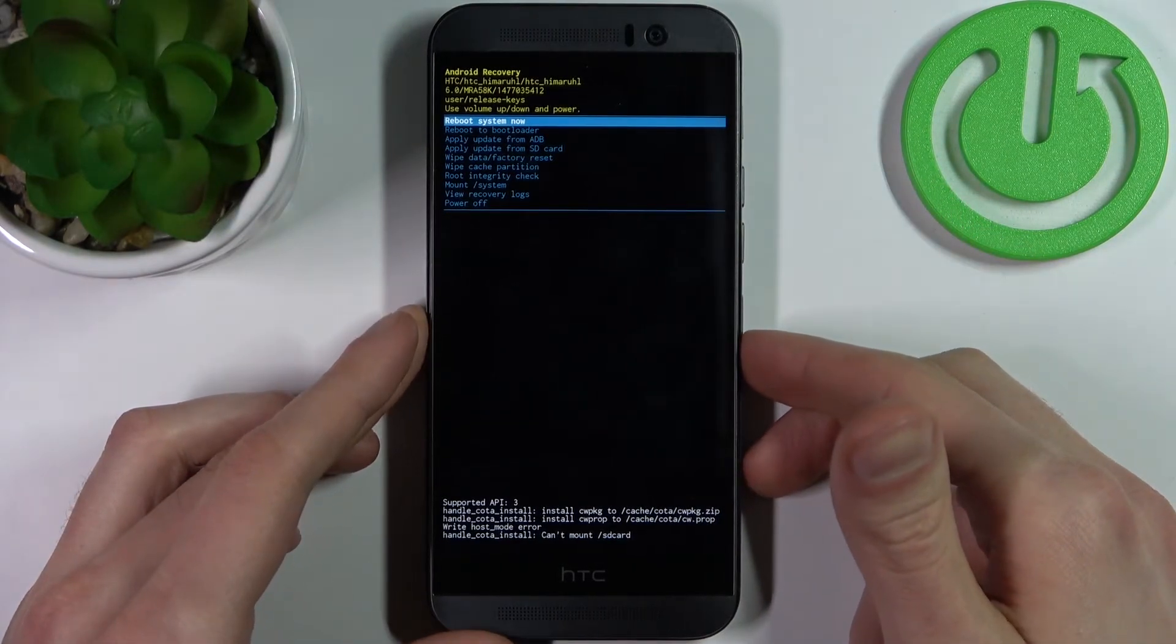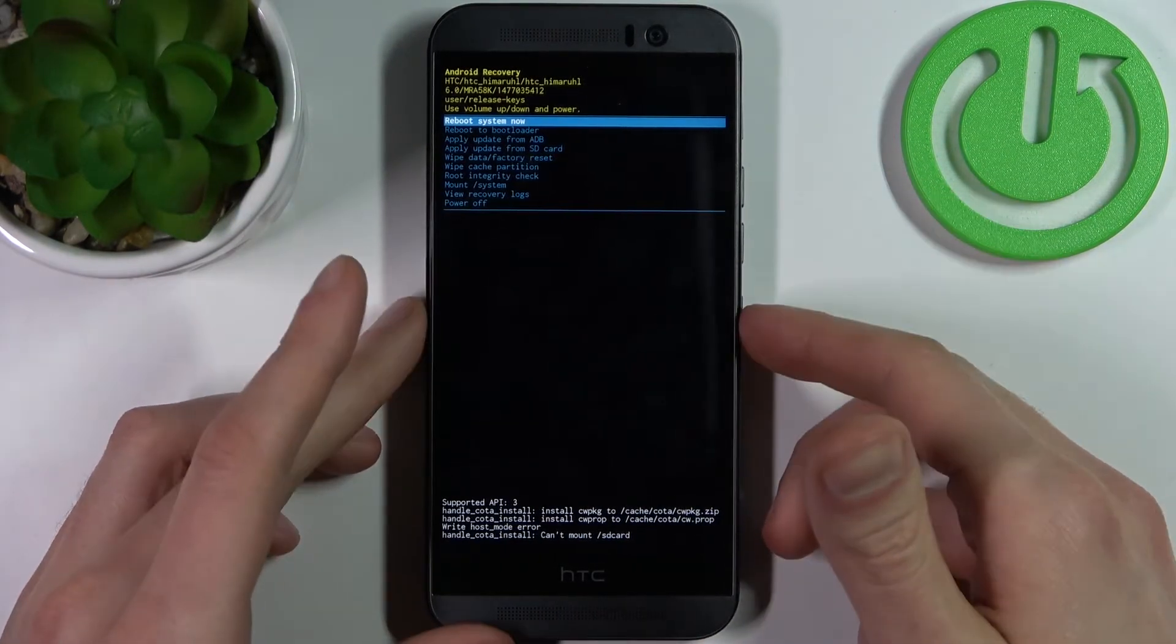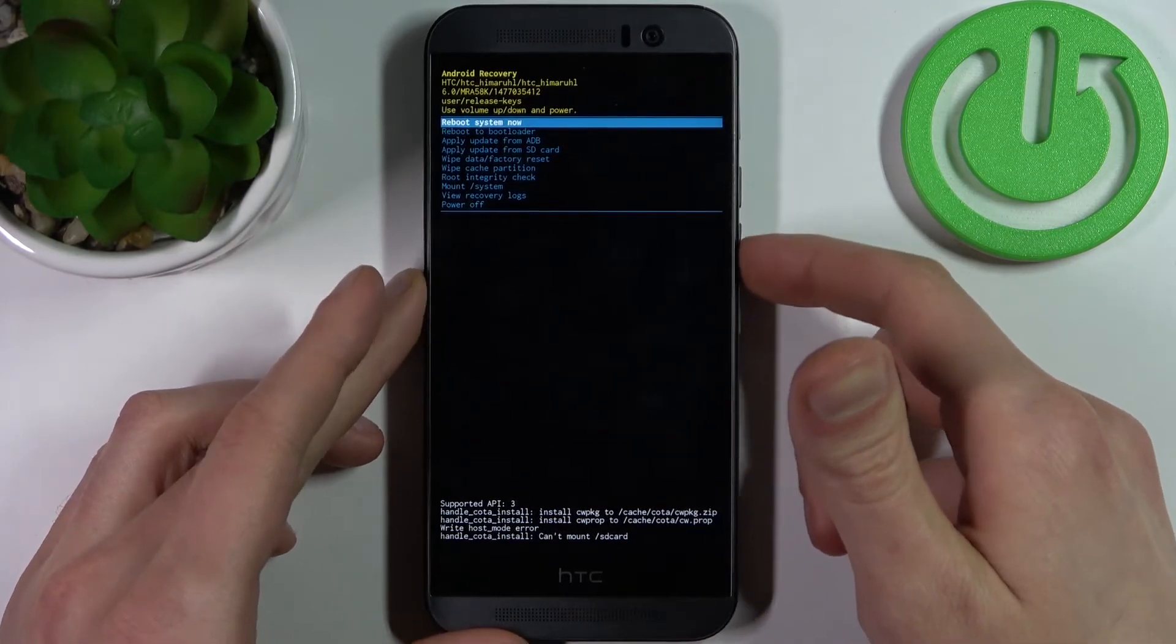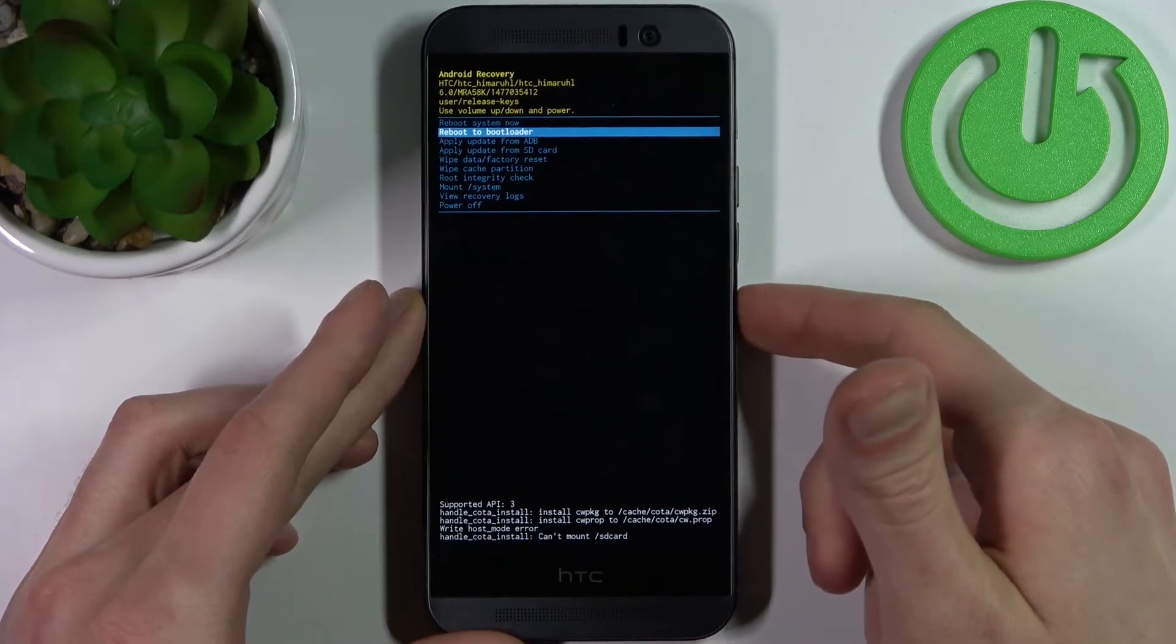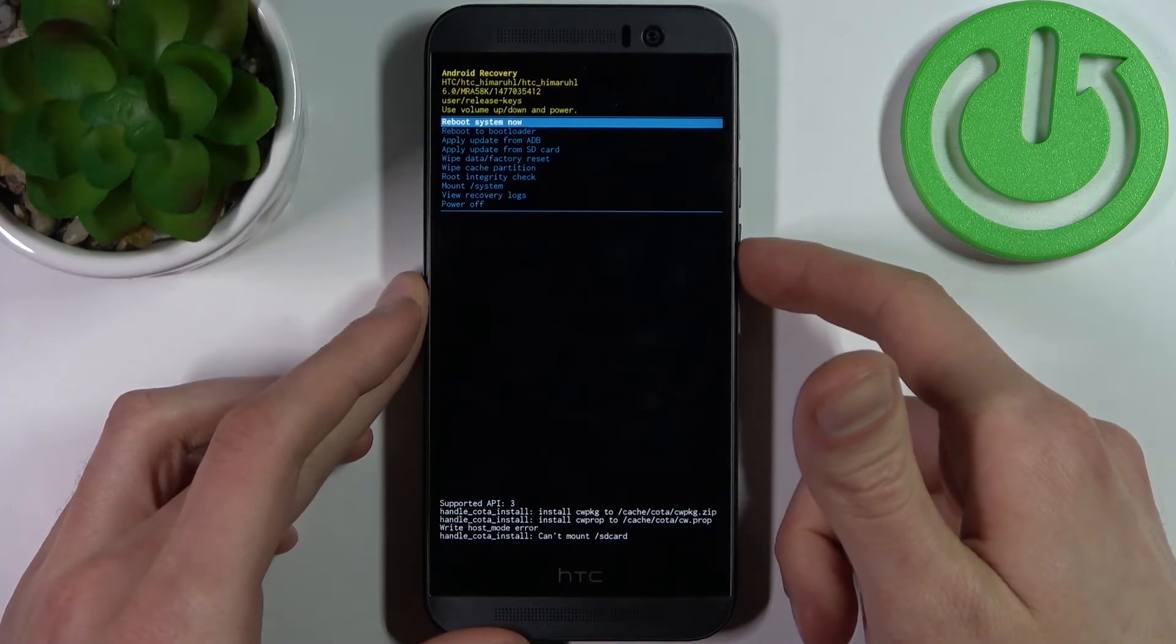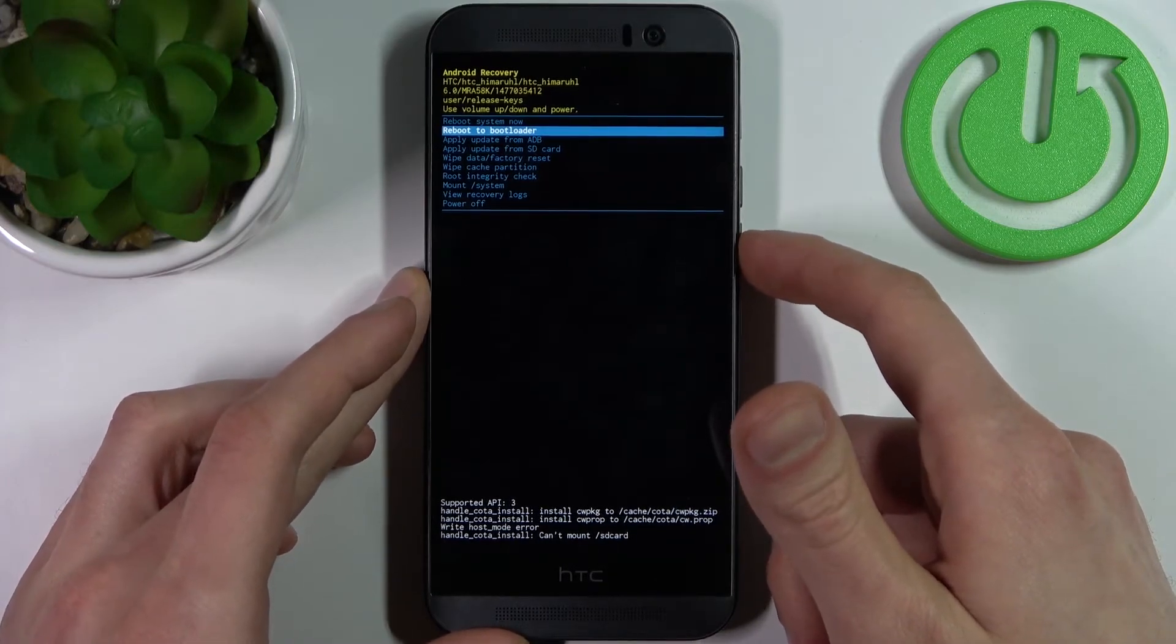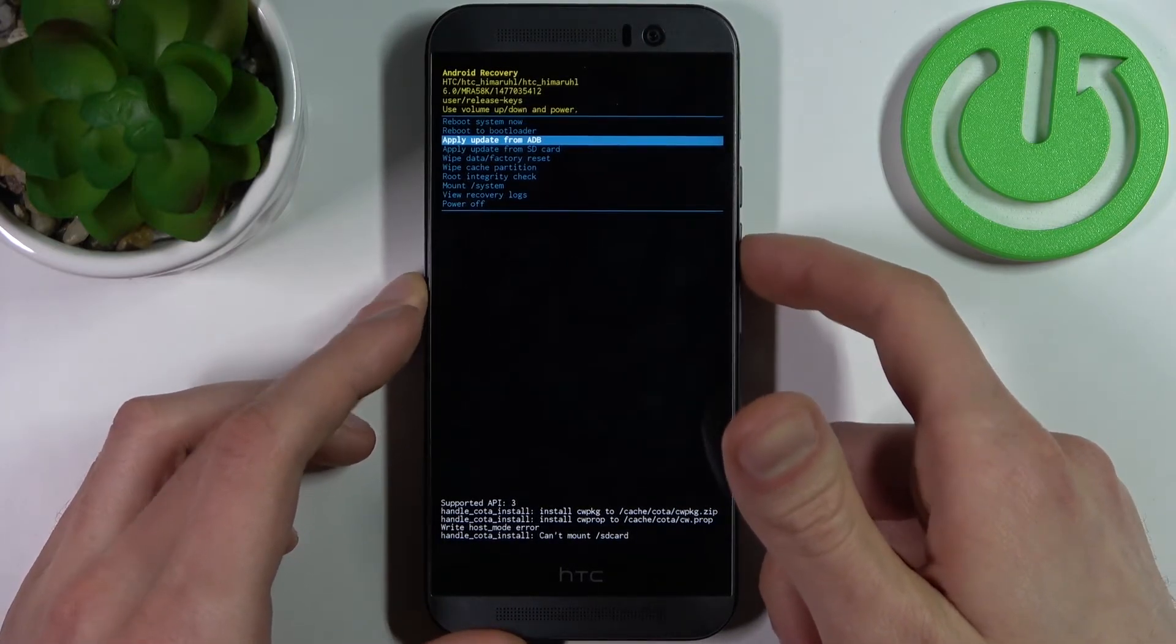And at last you will end up in recovery mode. Here with the recovery mode you also use volume keys to navigate and power key to select and you have such options as reboot system now, reboot to bootloader, apply